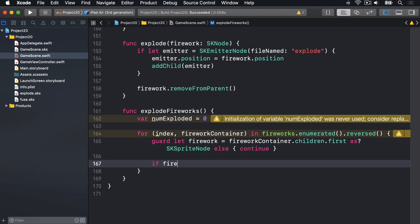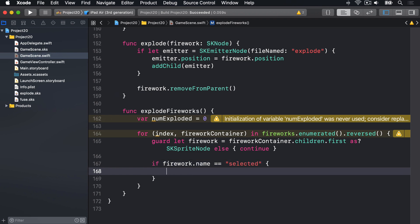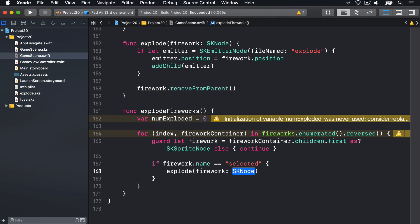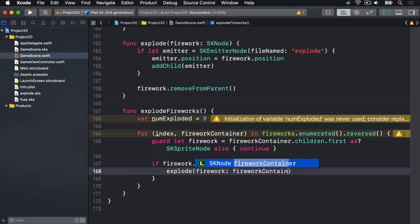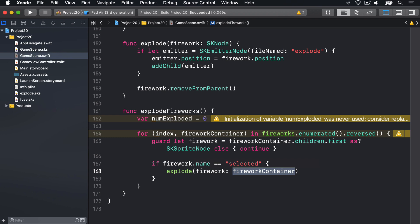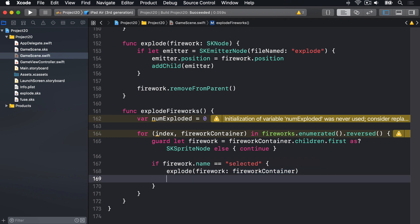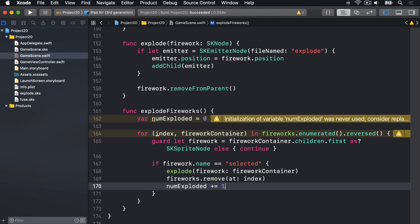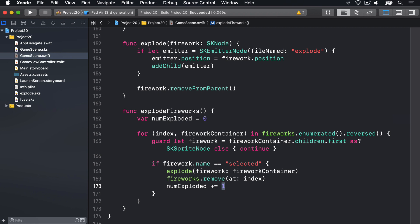If we're here, we've got a real firework. We can say if firework.name is equal to "selected" — it's a selected firework. We can say explode, passing in the fireworkContainer — the container node for the sprite node and the emitter node — the whole thing is destroyed at the same time. Then we can remove that from our array by saying fireworks.remove(at: index), and add one to numExploded.